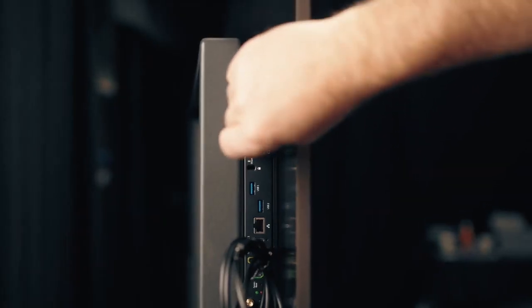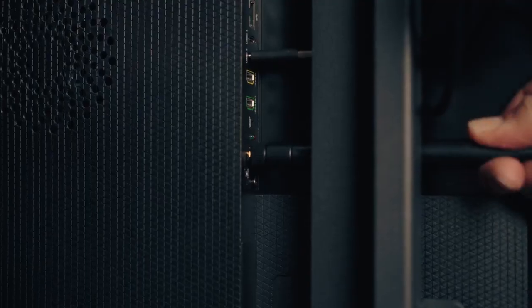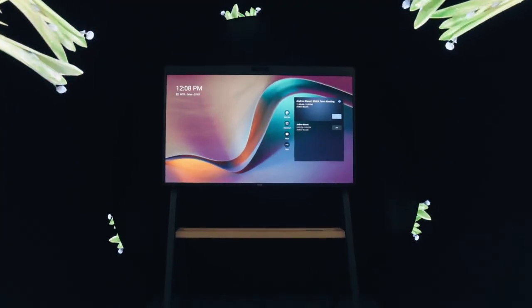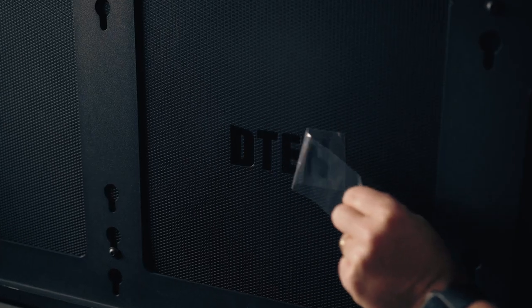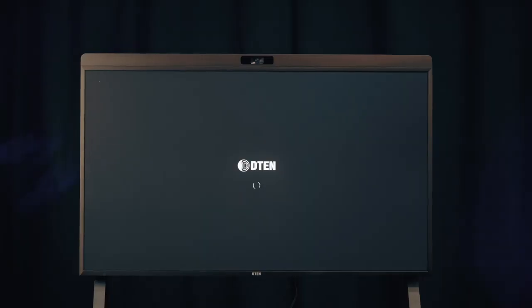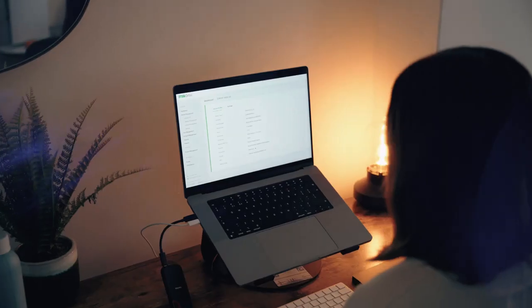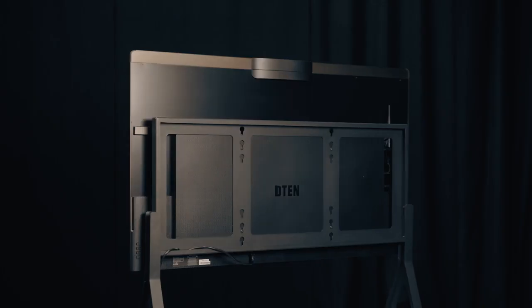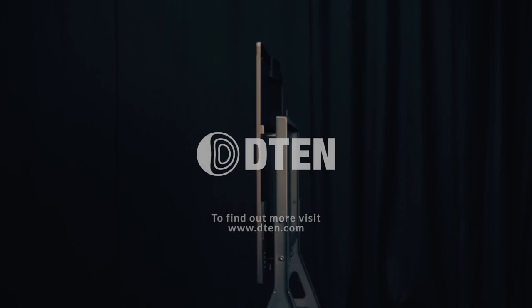Not only is it easy to use, the D7X is easy to purchase, easy to install, easy to scale, and easy to manage. Welcome to the ultimate Microsoft Teams meeting.